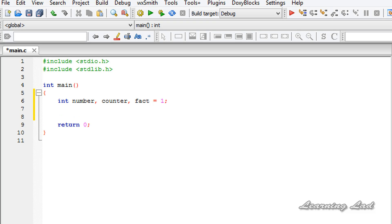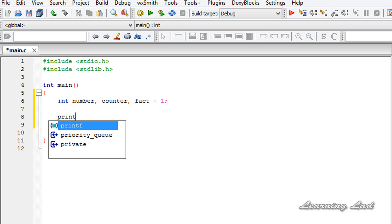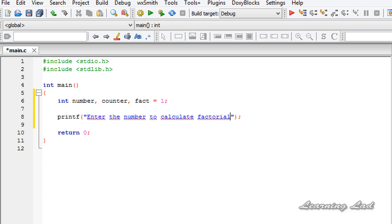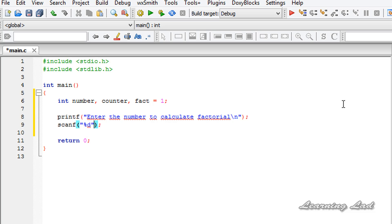Next, we are going to ask the user to enter the number to find out the factorial. I'll use the printf function and print 'Enter the number to calculate factorial', followed by a newline. Then we'll receive the value entered by the user using the scanf function with the format specifier %d, storing it in our 'number' variable.